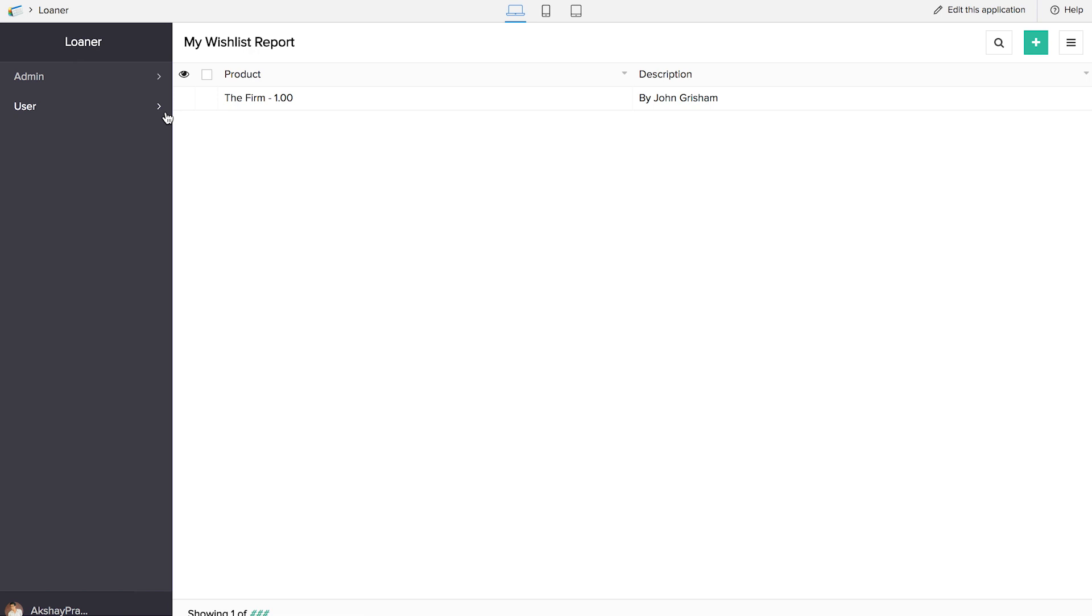Also, you can add more bells and whistles to the application such as having an email feature. Once a product is granted, the user will receive an email notification of the same. If you want to know how to set up an email notification on Zoho Creator, you can take a look at our previous videos such as Volunteer Management and Education Management where we have set up an email notification. You can also change the theme of the application.